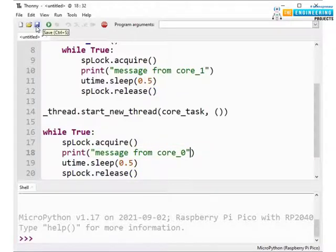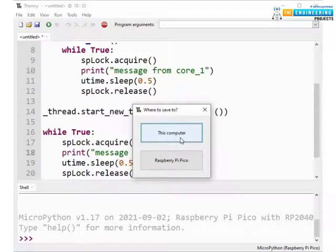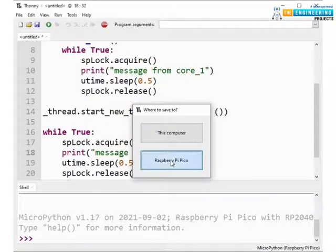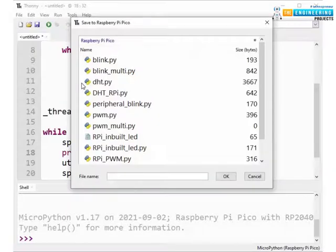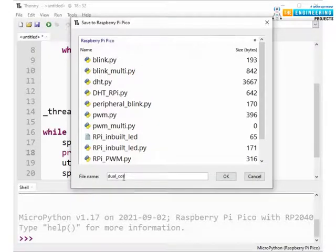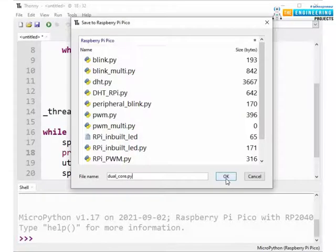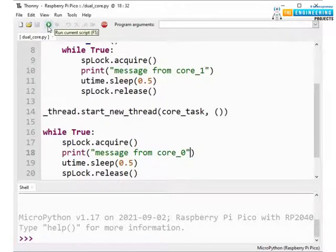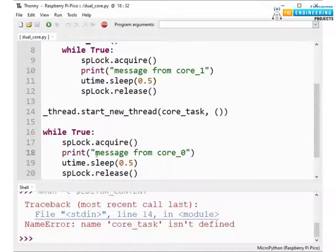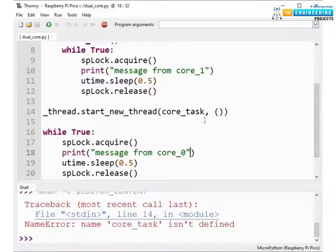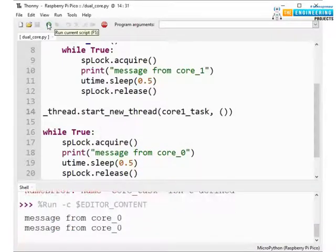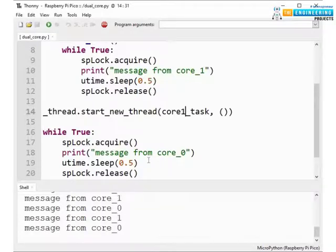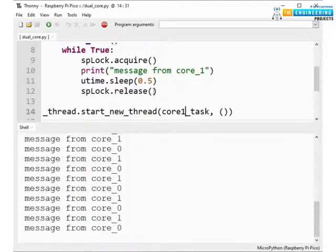Now let's save the program. You can save it either on Raspberry Pi or your system. Let's save on Raspberry Pi Pico dual_code.py. Okay, now let's run the code. We have an error, run again. Yeah you can see the messages getting printed in this shell section.